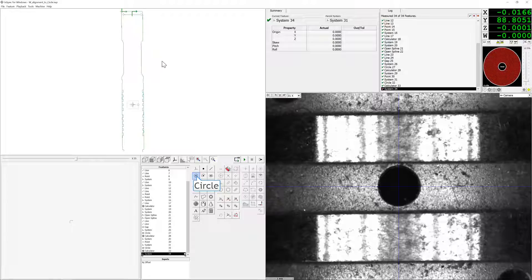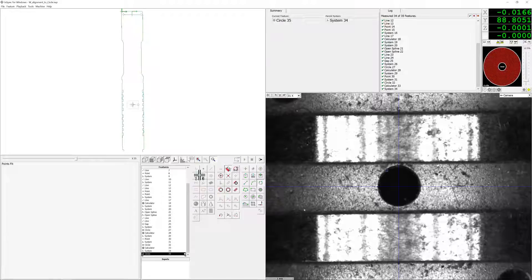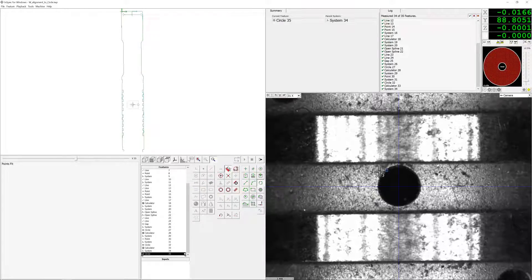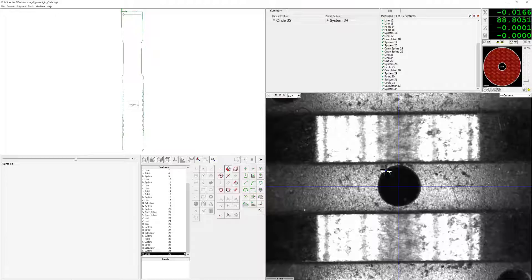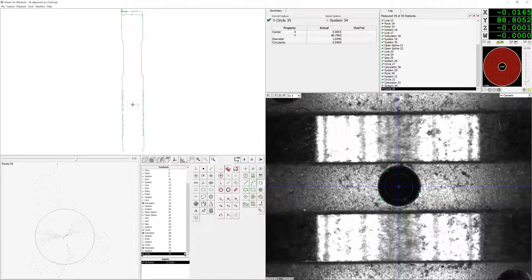Once we have aligned the w-axis to the first feature of interest, we're going to re-measure that feature to establish a new starting point to calculate the angle between the two features.